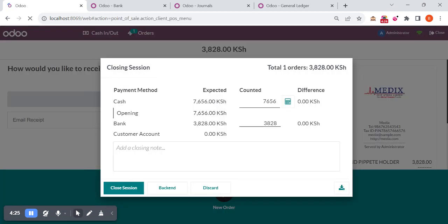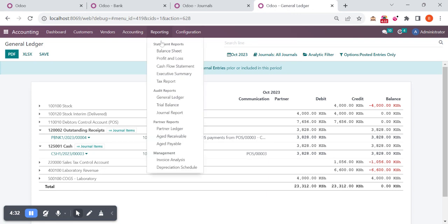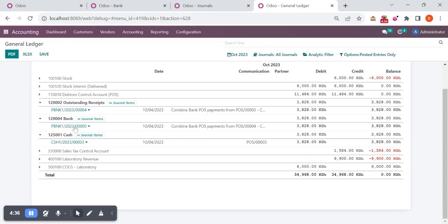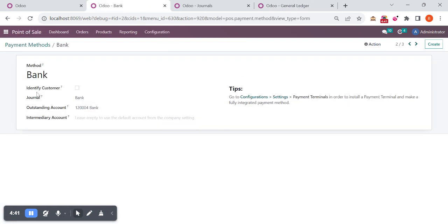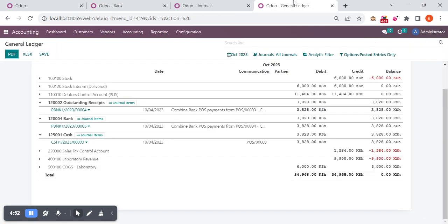I'm going back to the general ledger, accounting, reporting, general ledger report. Now we can see the amount directly reflected on your bank account. If you are configuring the outstanding account inside your payment method in the point of sale, whenever you are closing the session automatically whatever account you selected, the amount will be reflected without doing the accounting reconciliation or bank statement reconciliation. It will directly reflect on your bank account.